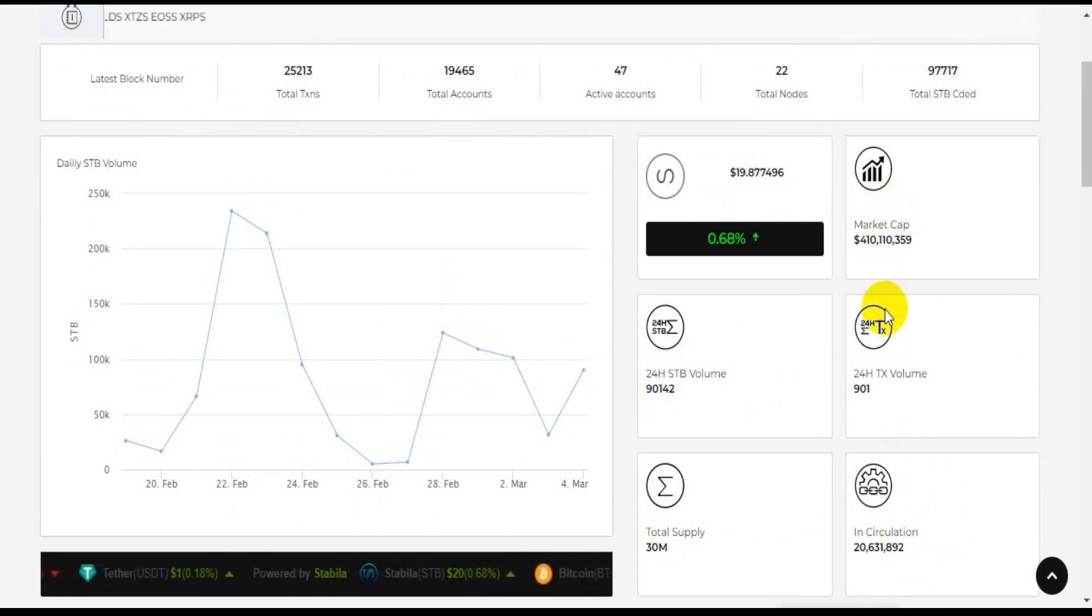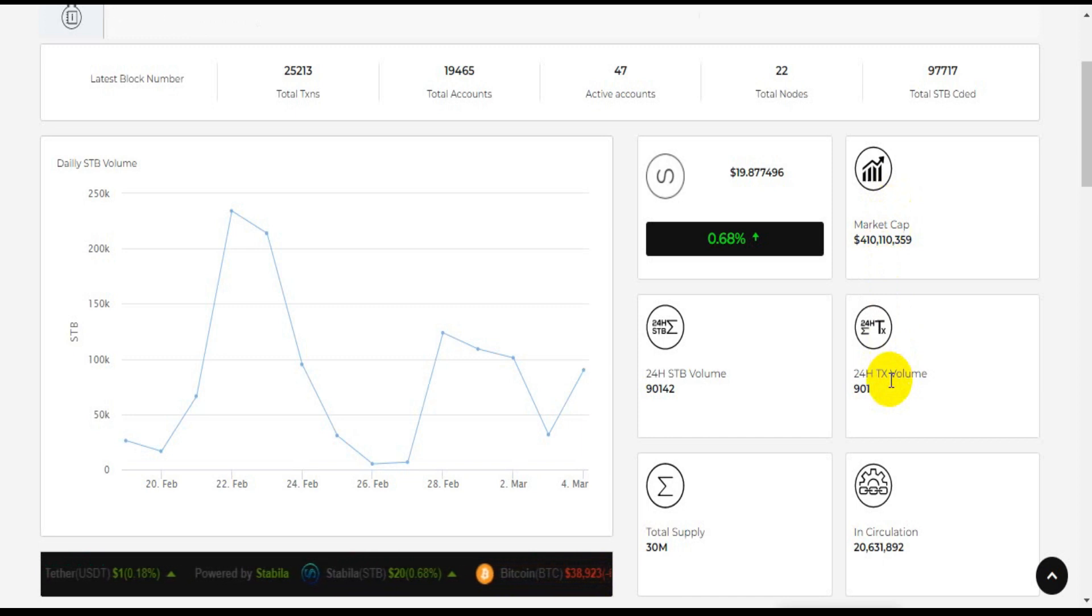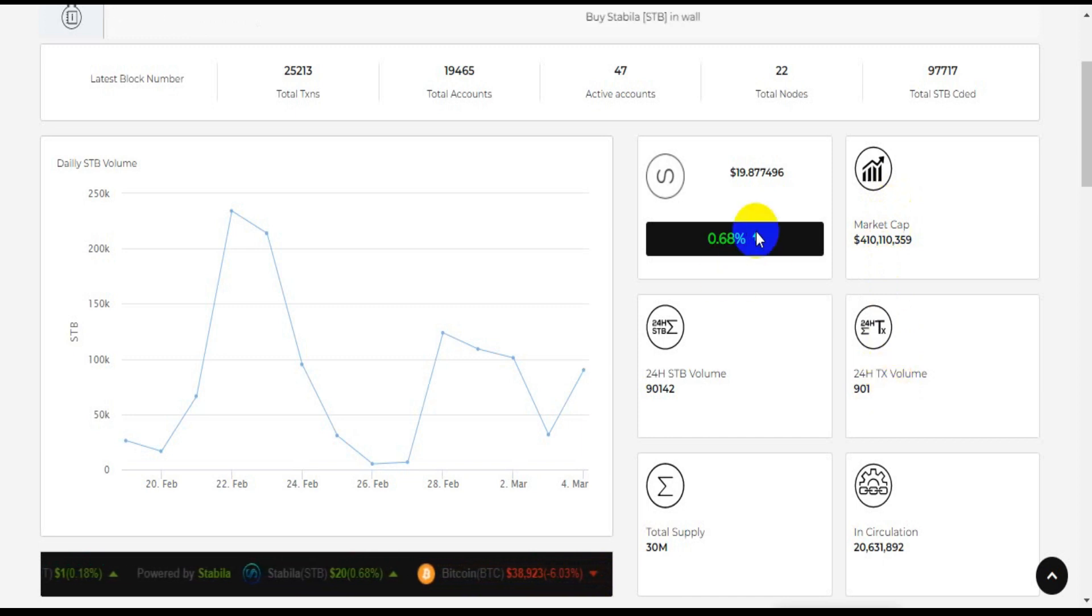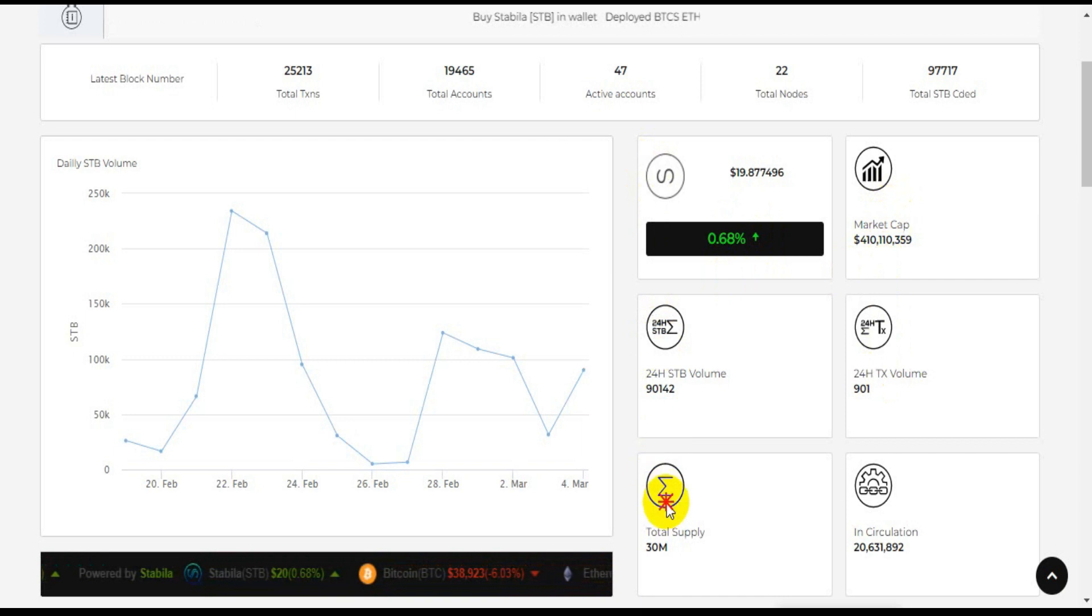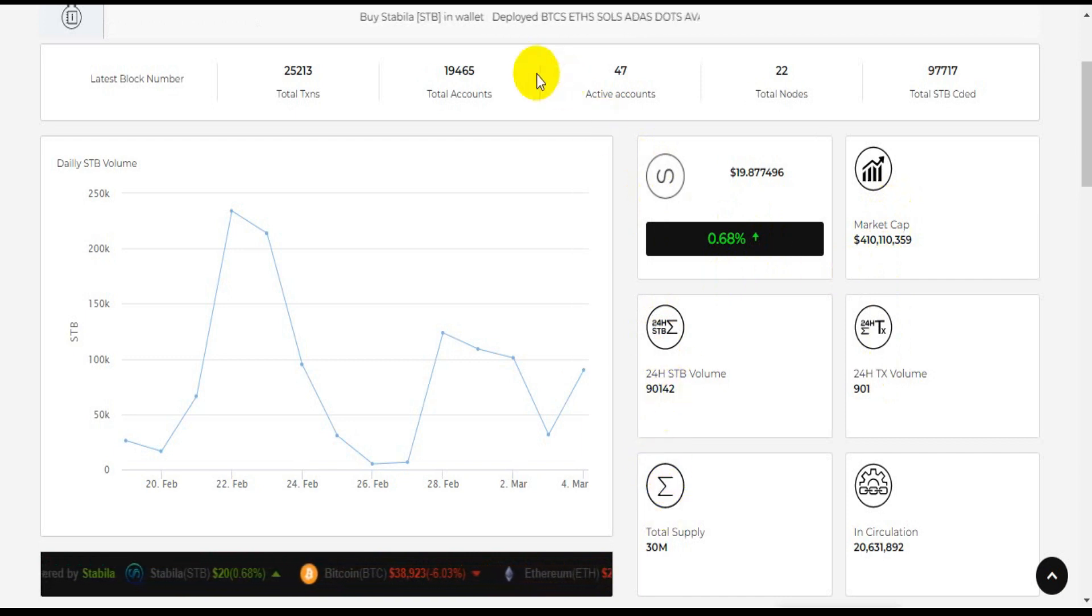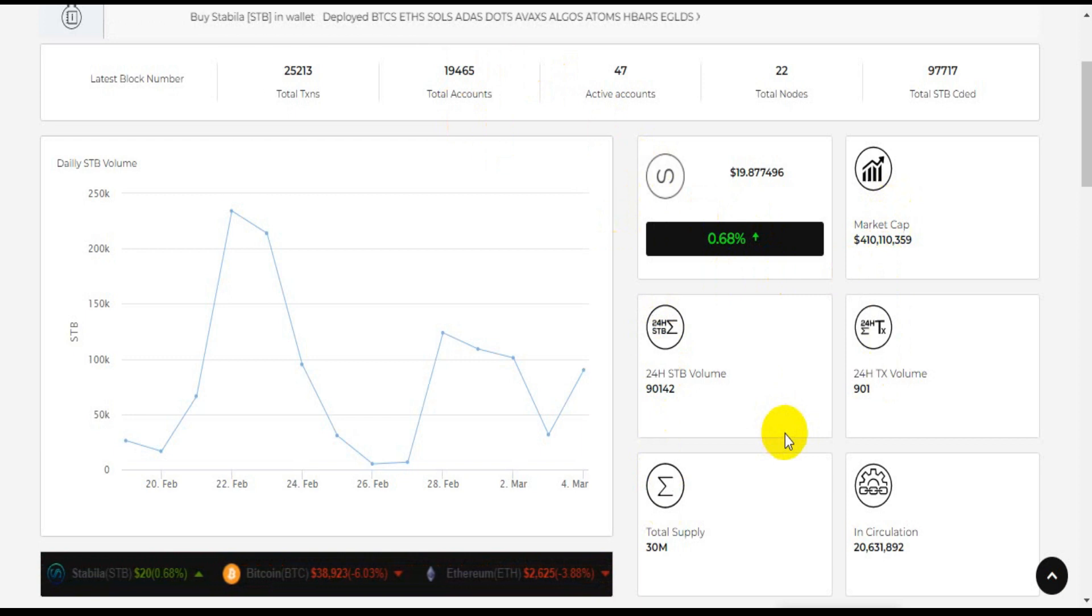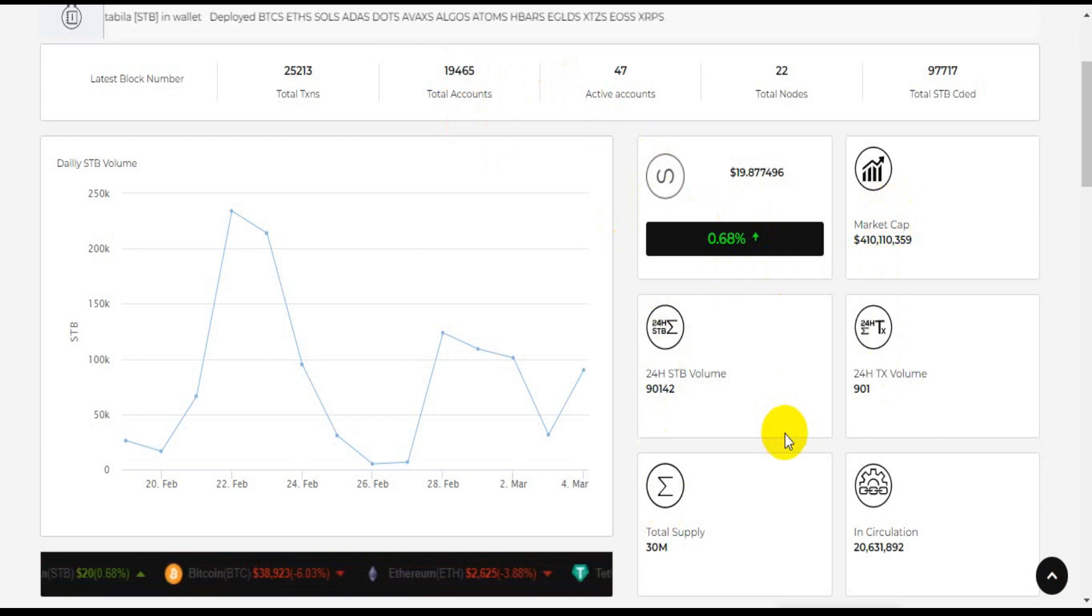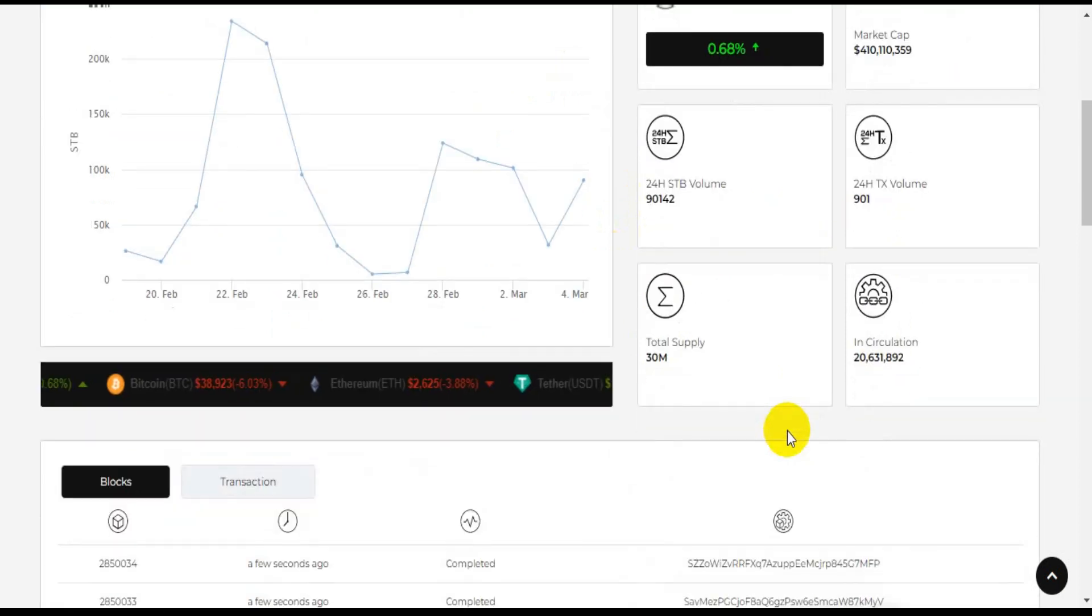Users who hold Stabila token will get the right to be able to use their token according to their wishes. For example, users can use Stabila token for settlement. It is planned that Stabila token will be traded on all supported exchanges.